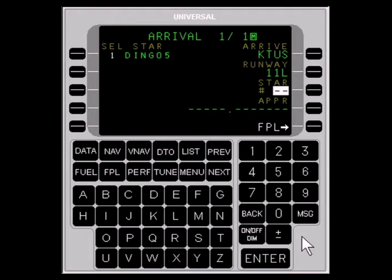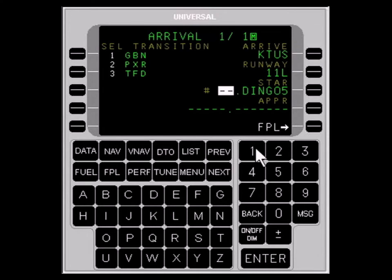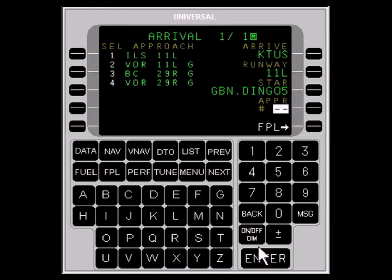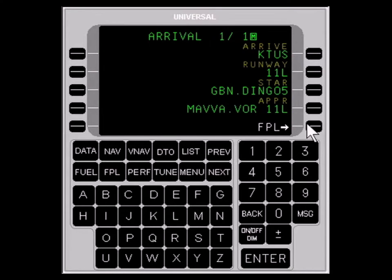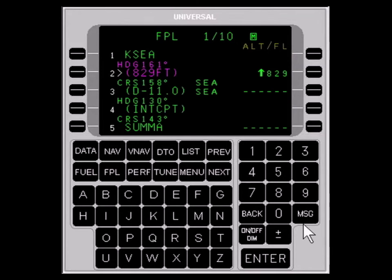With the same procedure, enter the correct STAR for your route of flight. Or, if no STAR is available or appropriate, select APPROACH with the LINE SELECT key and enter the desired approach — that's DINGO 5 Arrival with the GILA BEND transition in our example. A list of approaches is now available from which to select, followed by a list of transitions. We select the Runway 1-1 LEFT VOR with the MAVA transition. And finally, we select FLIGHT PLAN to enter the arrival into the flight plan.